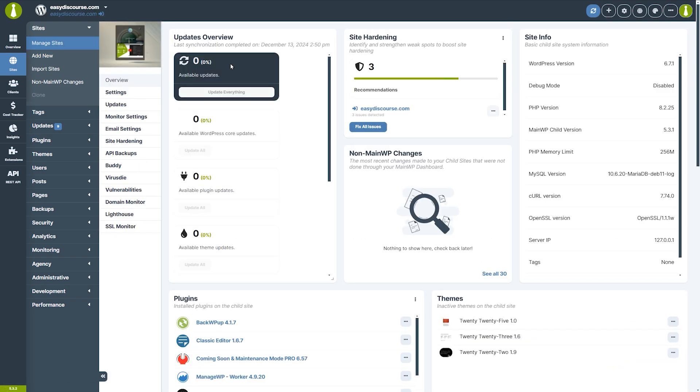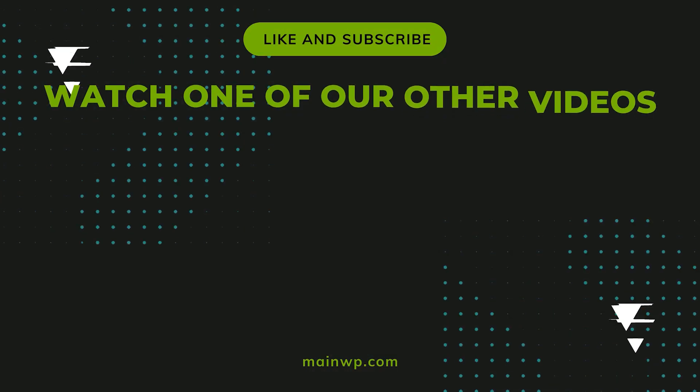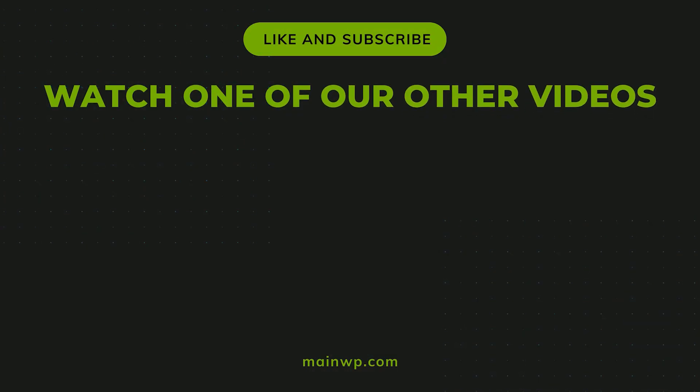If you found this tutorial helpful, please like and subscribe for more updates from main WP. Don't forget to check out one of our other videos next.